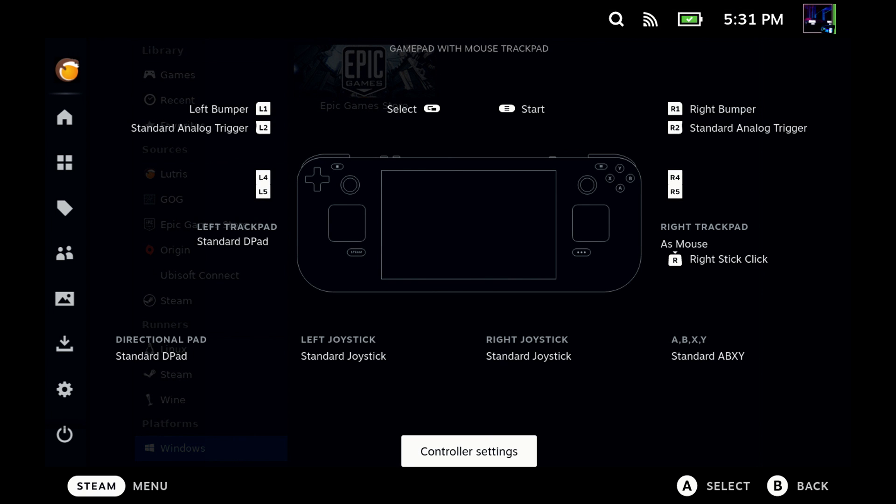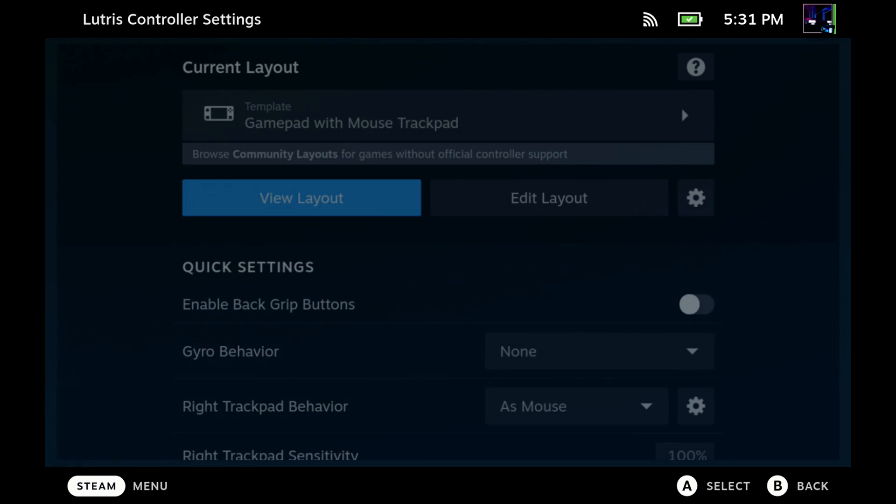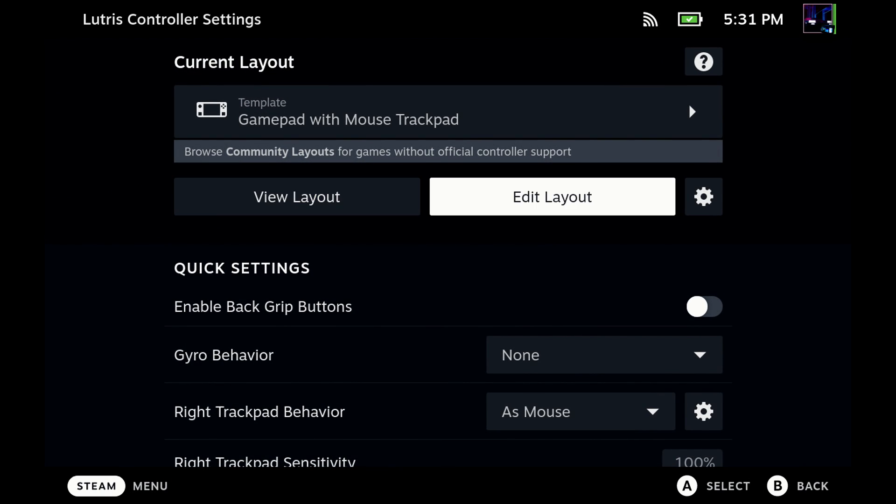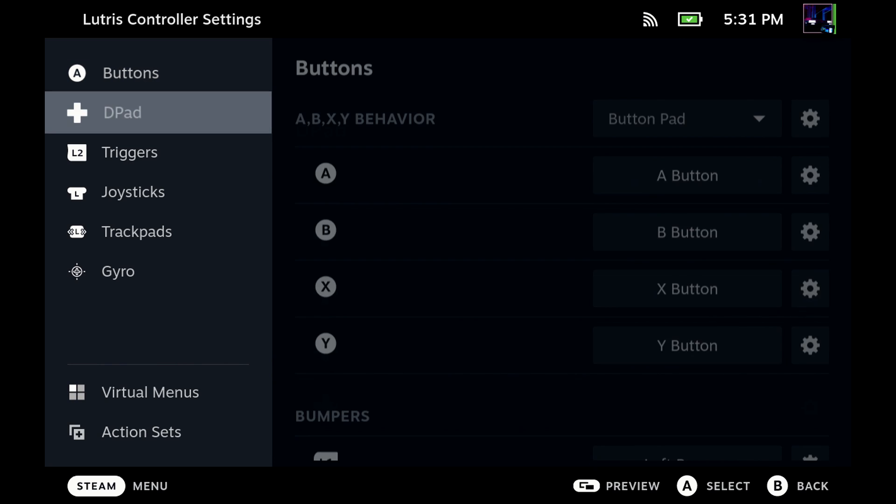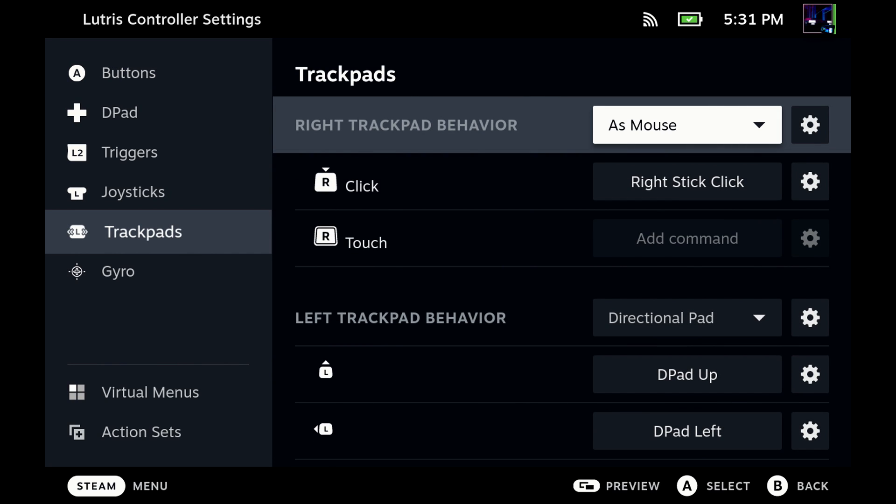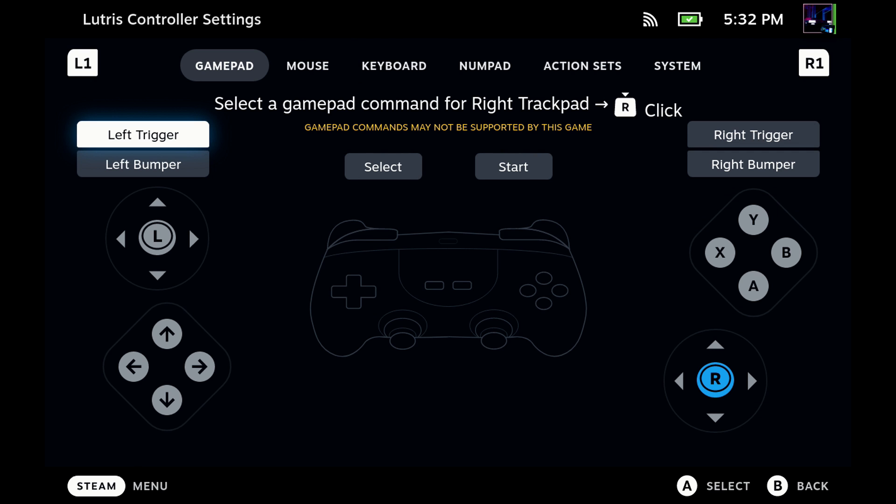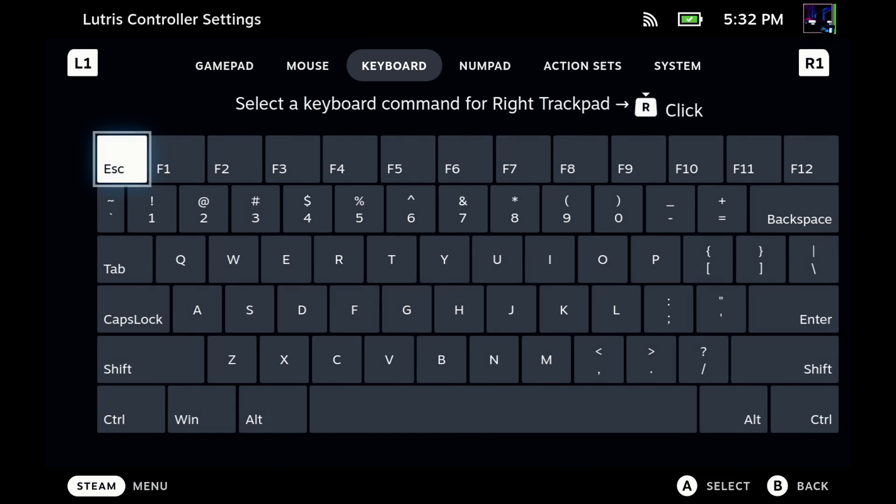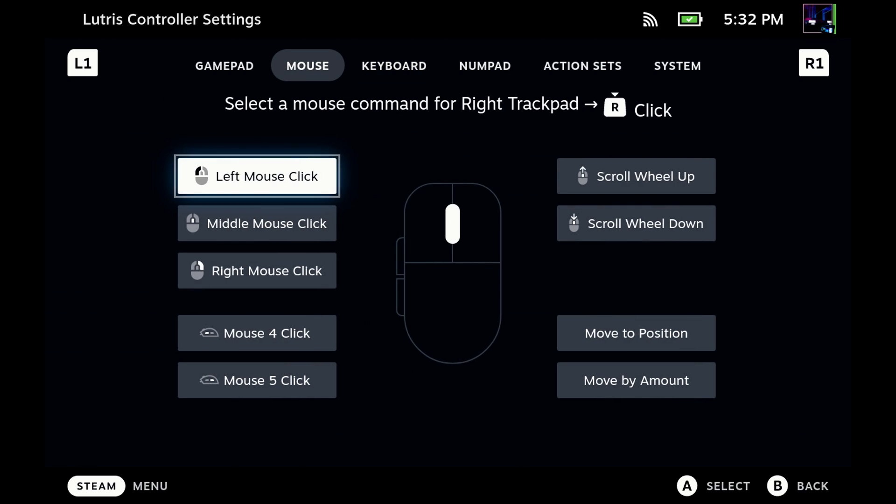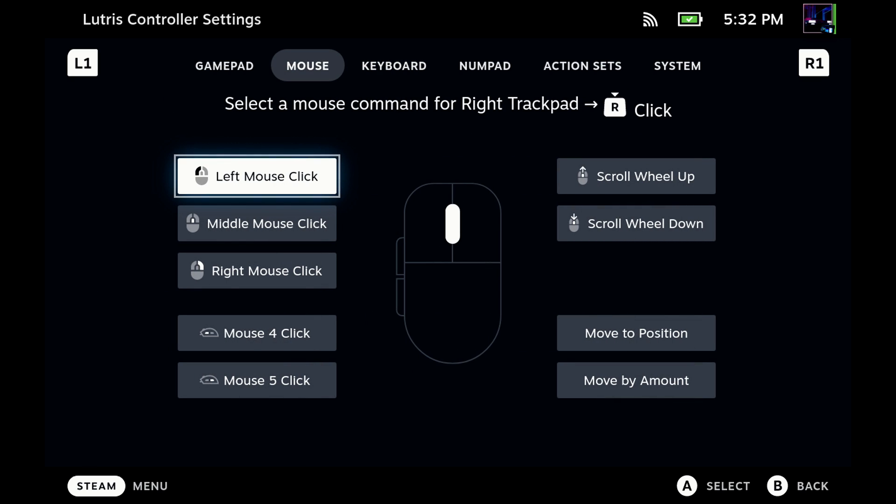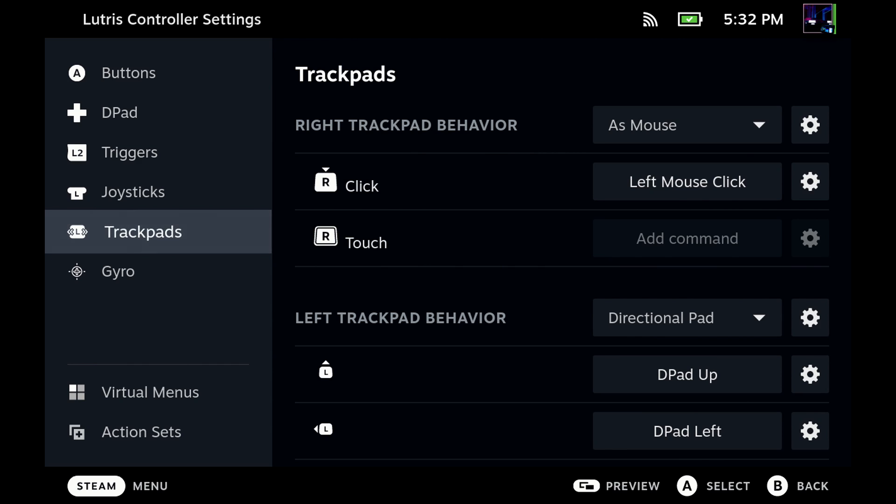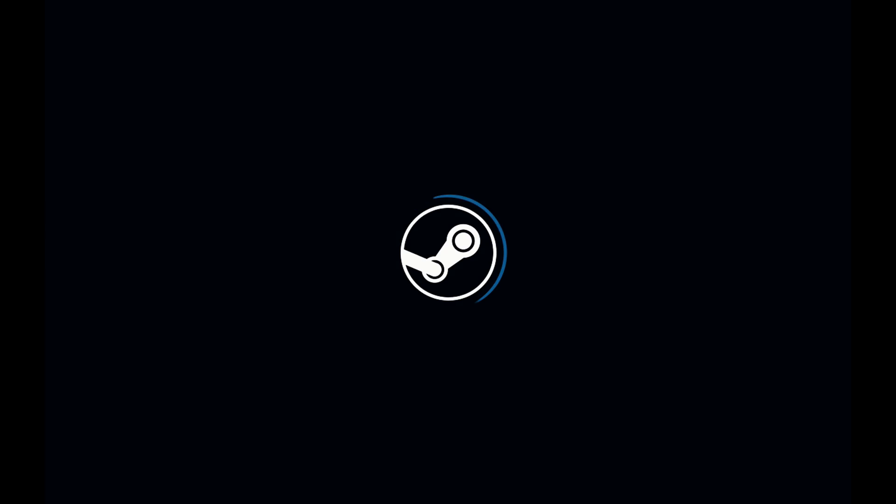So go back into those controller settings, Edit Layout, go down the trackpads, and go to where it says Click right here. Okay? So we're using that as a mouse. Now we're going to click on here to change that setting, and we're going to tab over to where it says Mouse. And I'm going to select Left Mouse Click because that's what I want clicking the right trackpad to do for me. So now that I've done that,